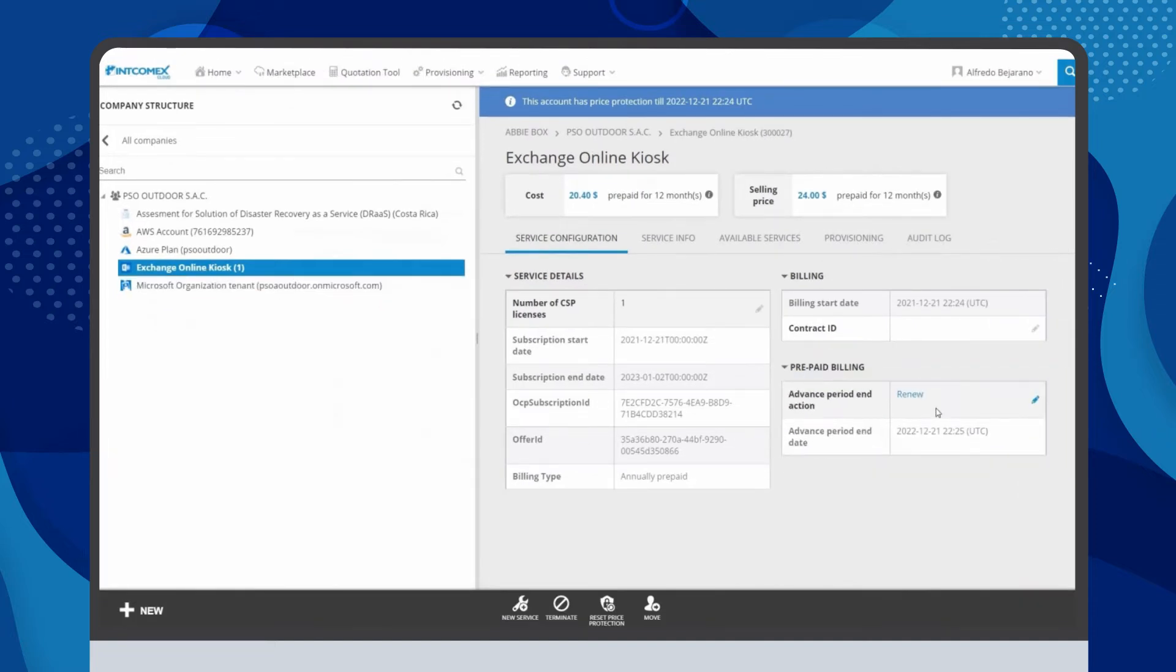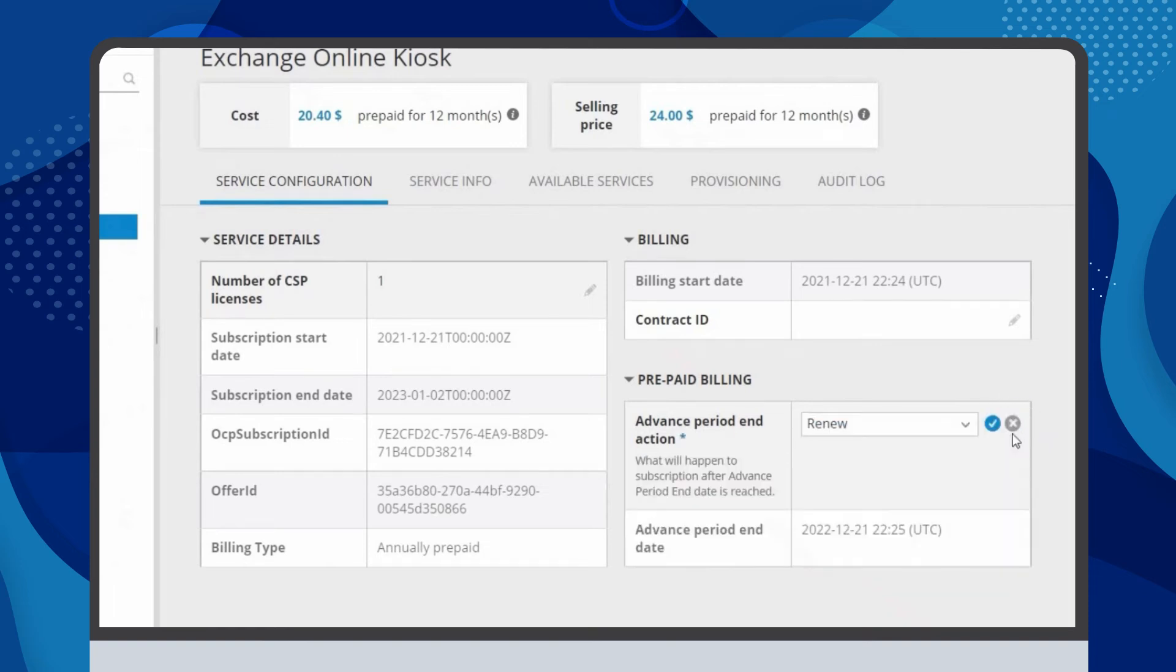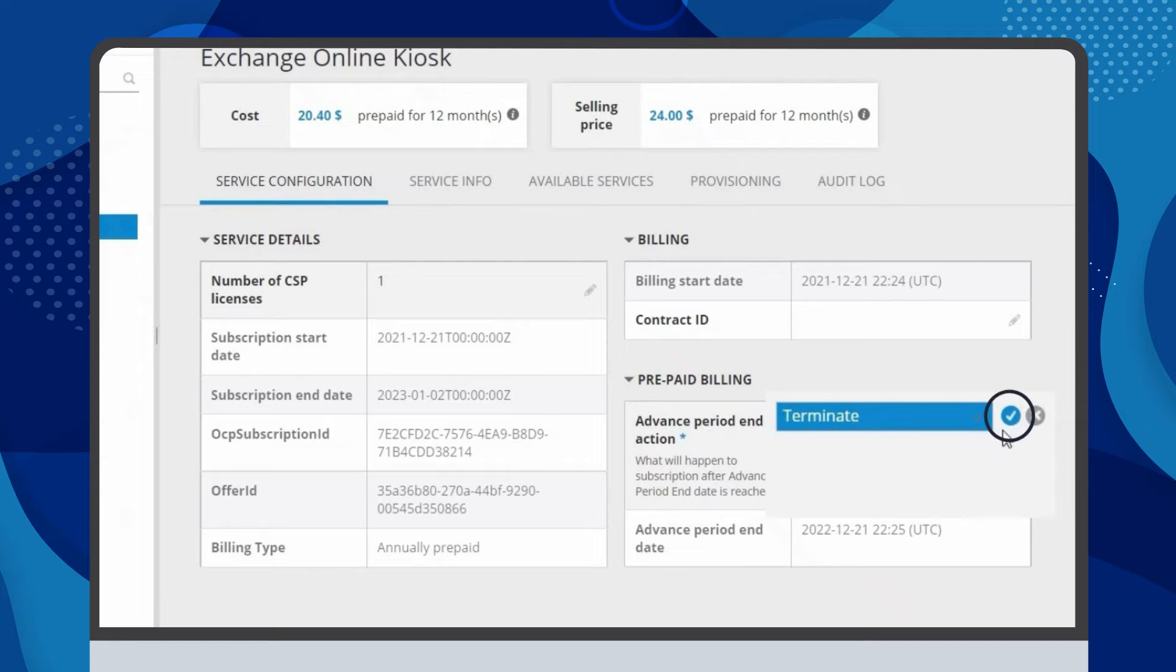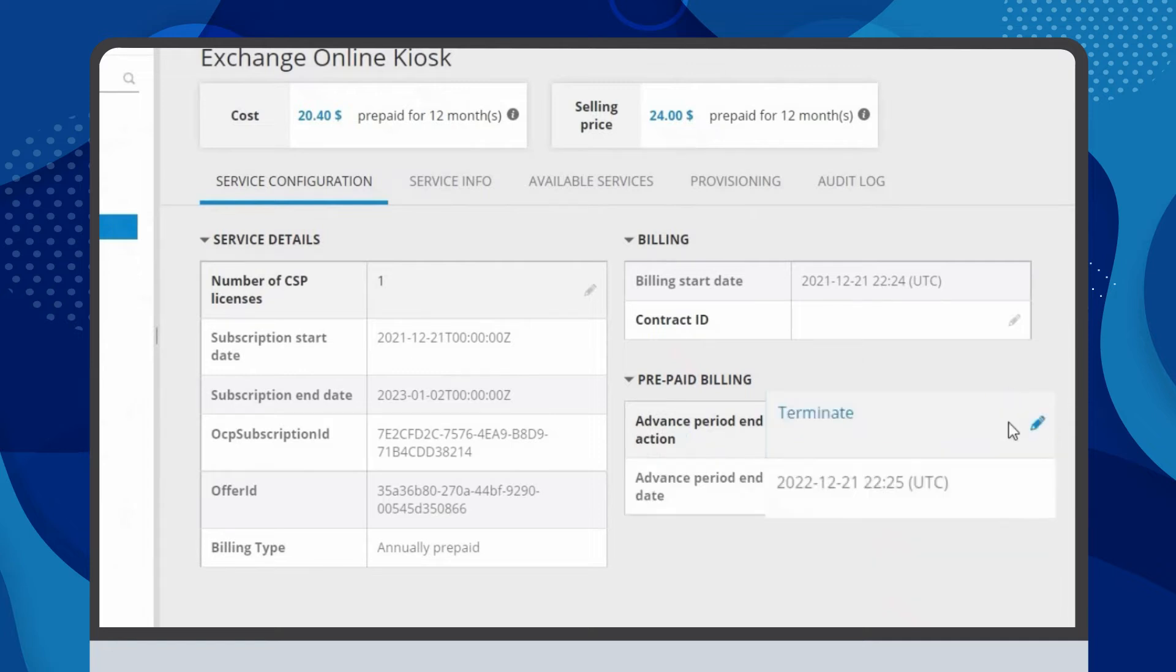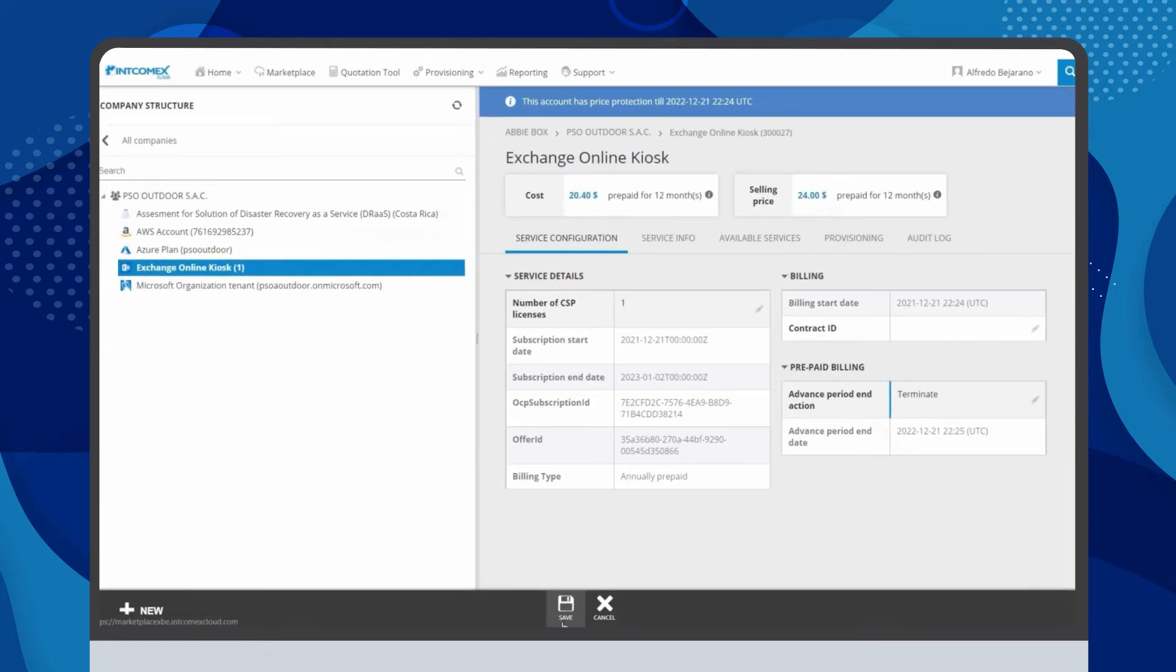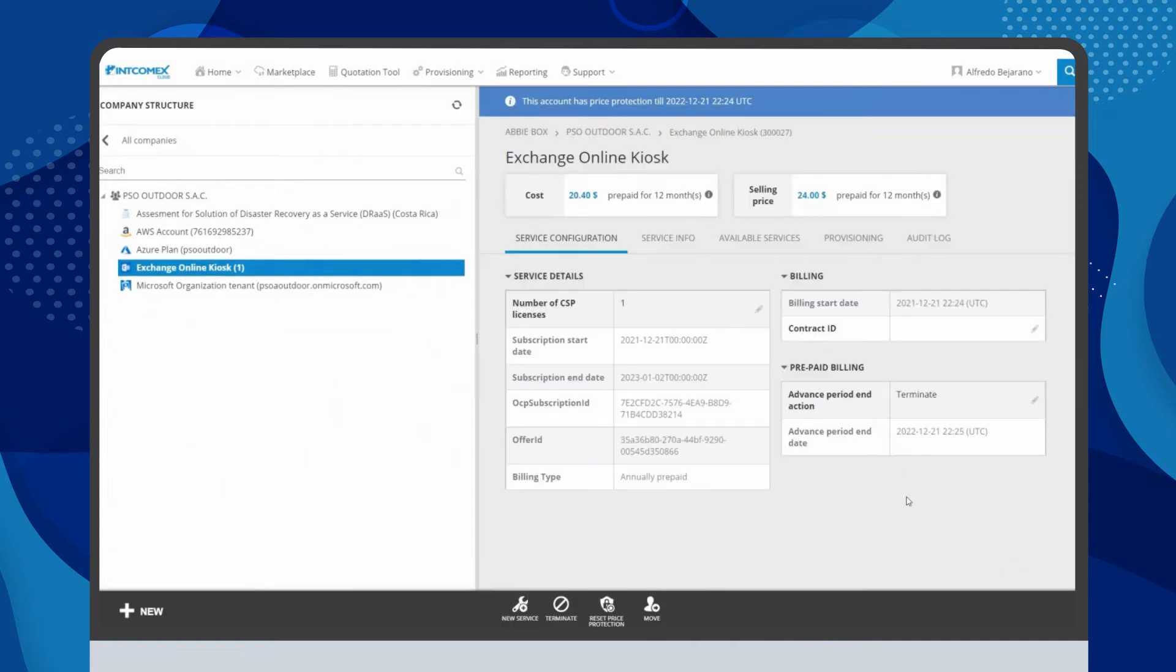In the advanced period end action field, click on the edit icon. Select the terminate option from the drop-down menu and click the check mark icon to confirm your choice. Finally, head to the bottom bar and click on the save option identified with the floppy disk icon in the middle of the bar to finish the process.